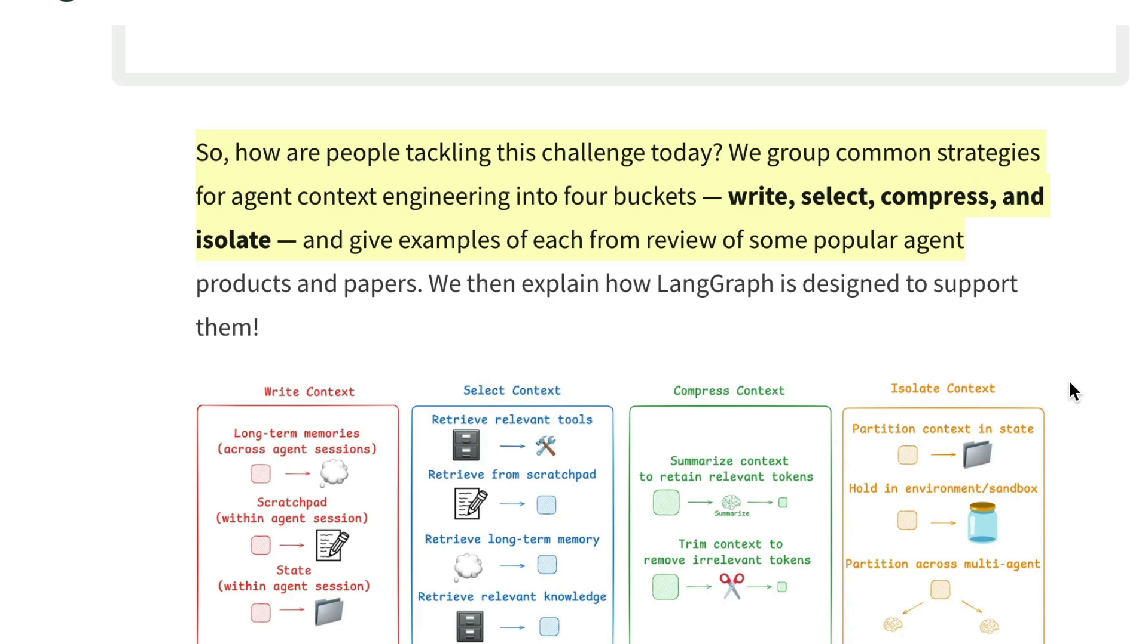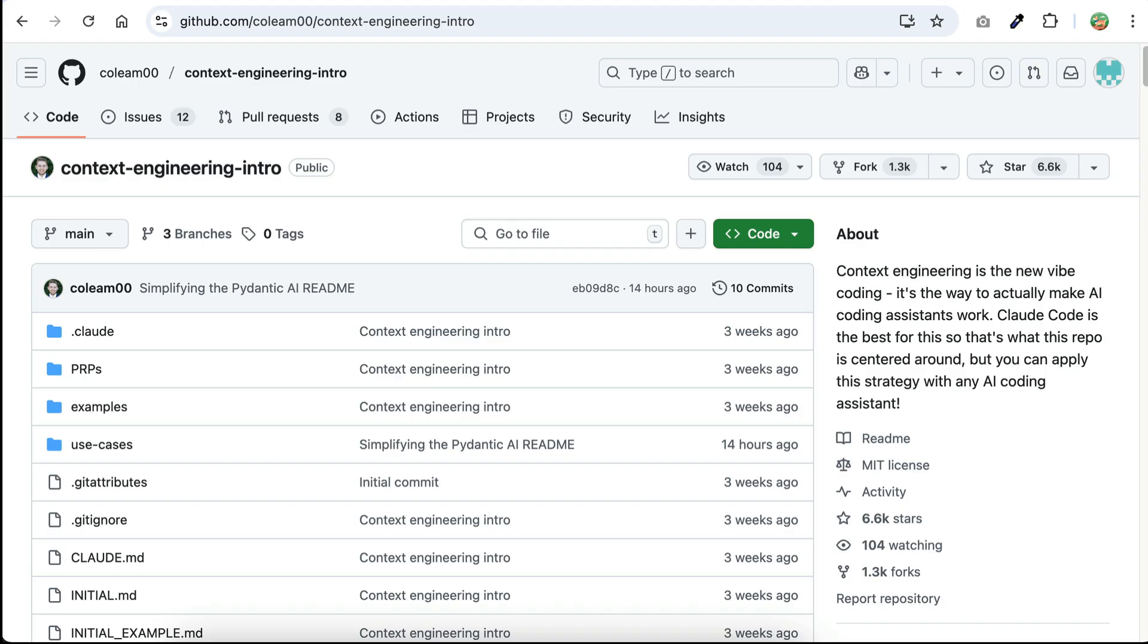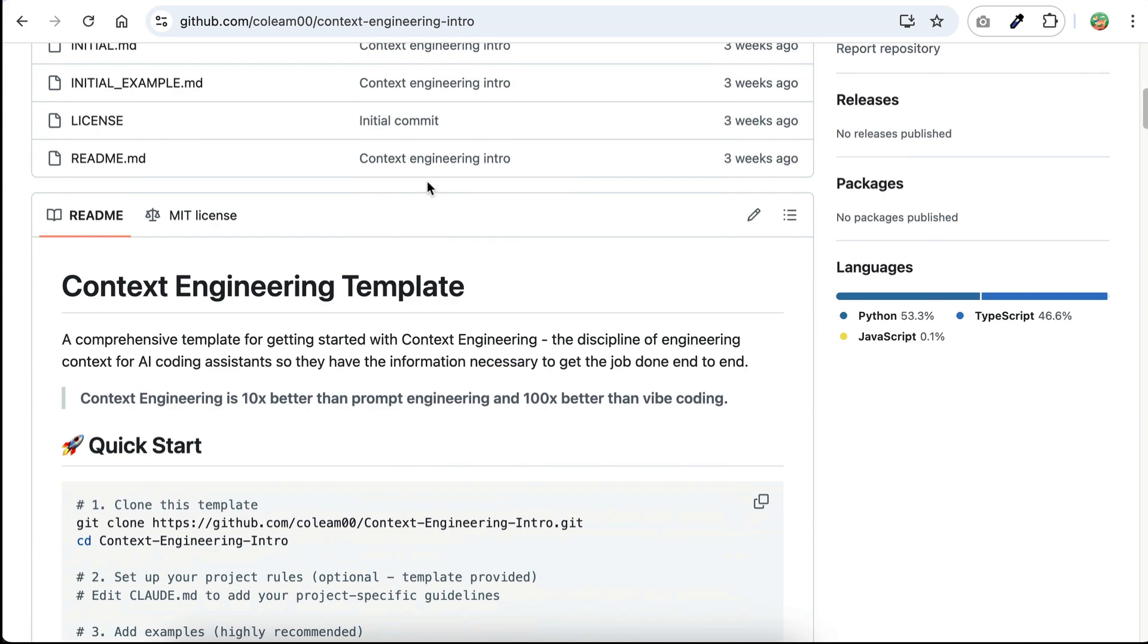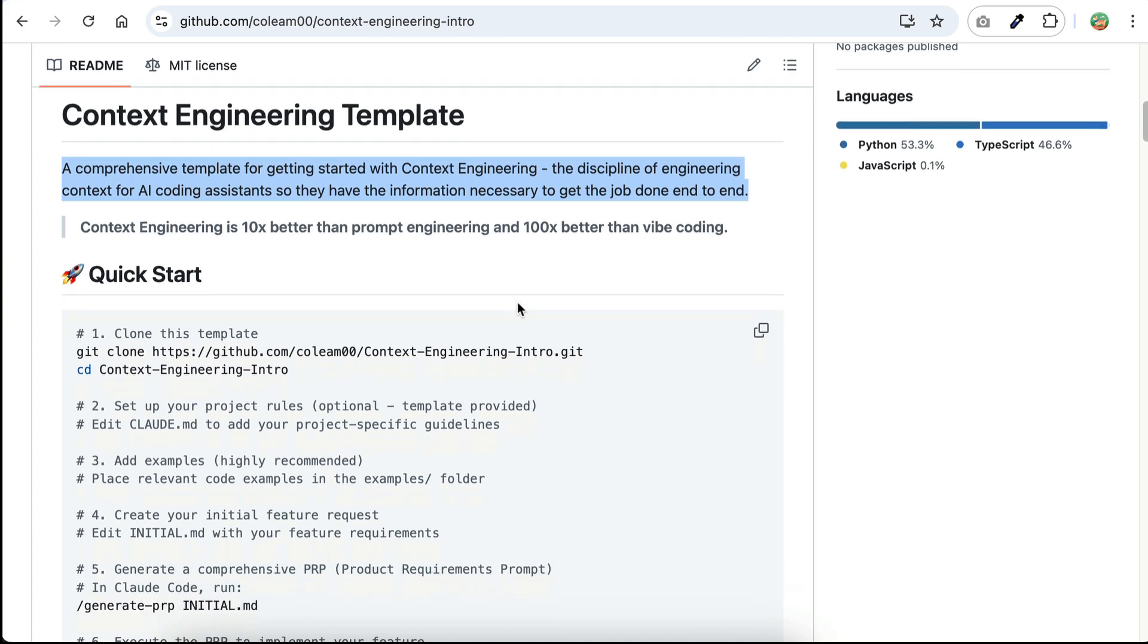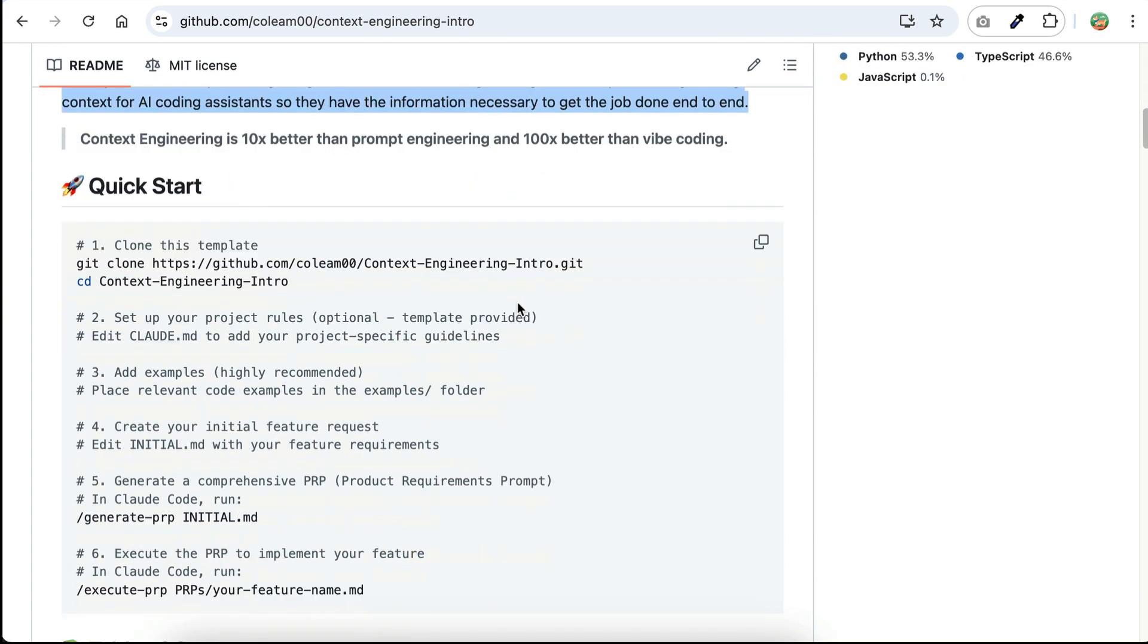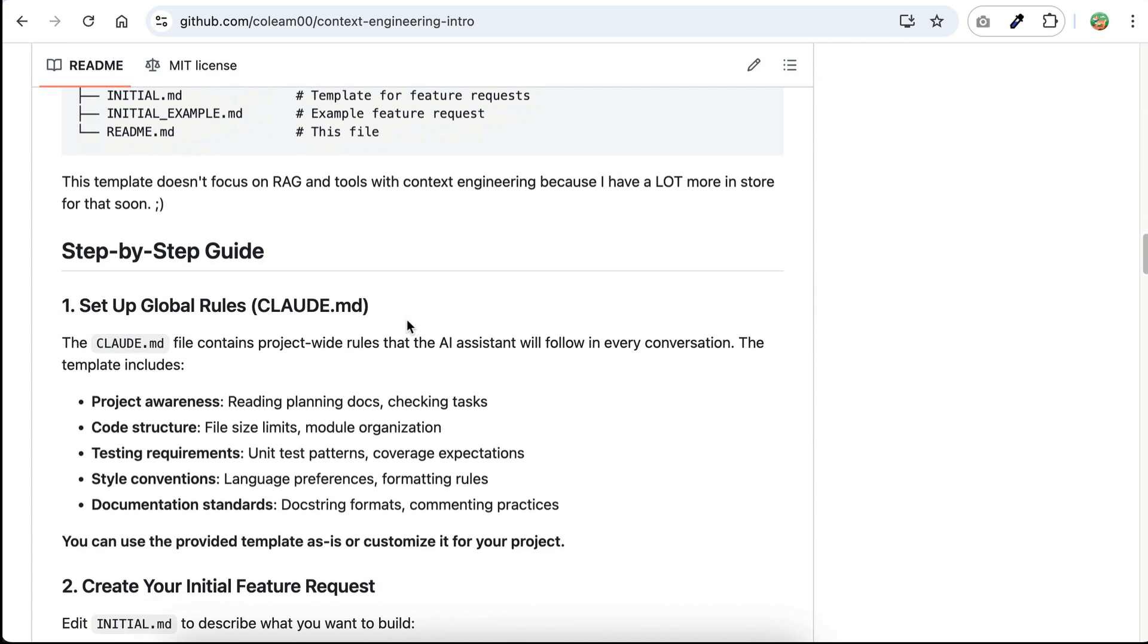Now all of that sounds great in theory, but how do these techniques actually work in real AI tools? Well, it really depends on what kind of coding agent or system you're using. Currently, context engineering mostly revolves around setting up commands, rules, and system prompts added in markdown format. For example, there is this context engineering template, exclusively created for cloud code by Cole Medin. The setup here includes adding new commands to cloud code, global rule through cloud.md file, and feature requests using initial.md file.